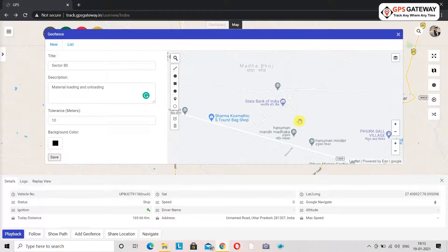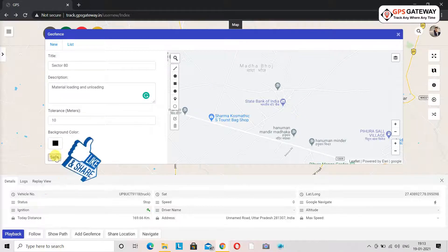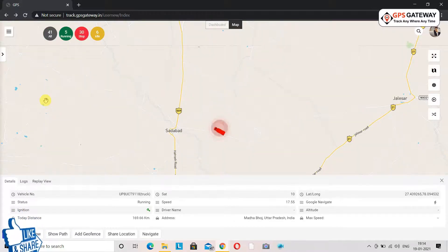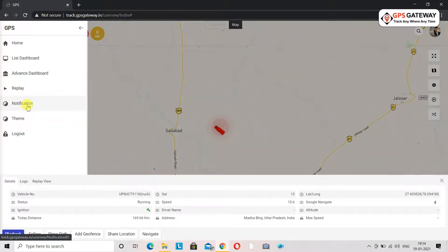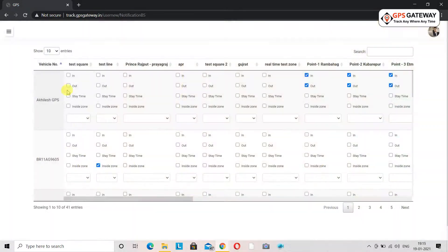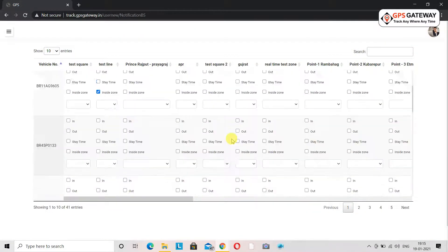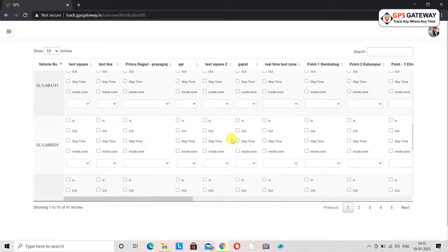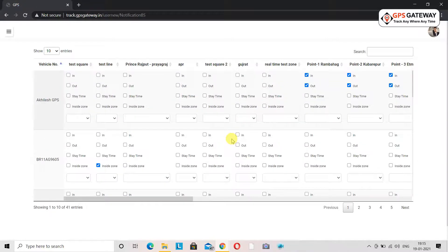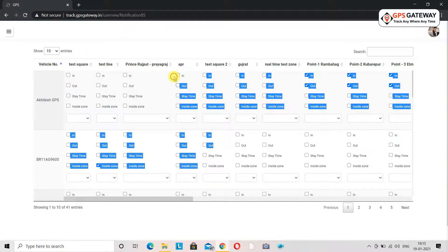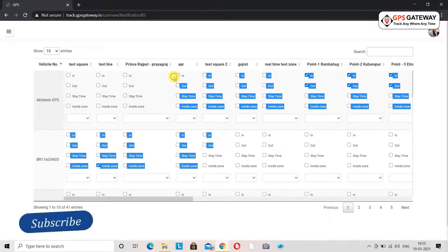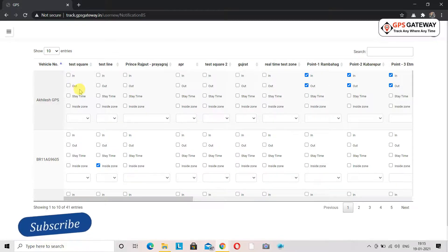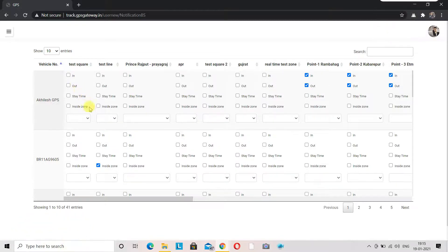Now we will talk about the most important point: how to activate the notification option. For that we will visit the notification option and click on it. Upon clicking, a window will open on screen where you can see all the vehicles associated with this account and the geofencing drawn for them for different locations and areas. Some information is written under geofence, like in, out, stay time, and inside zone.